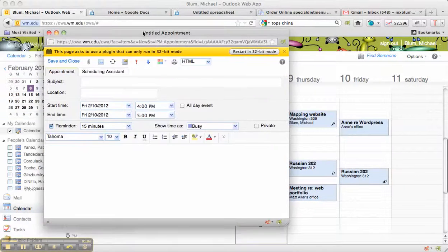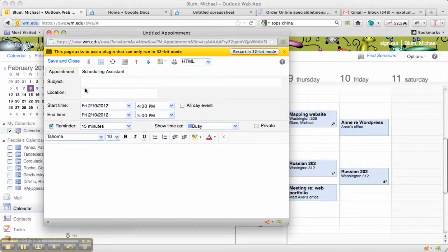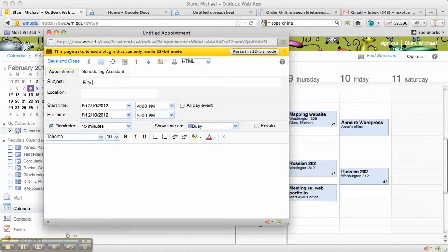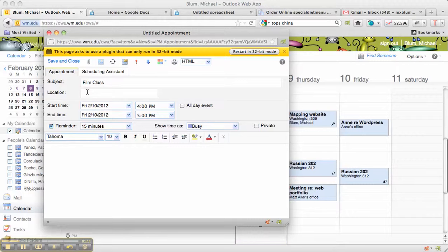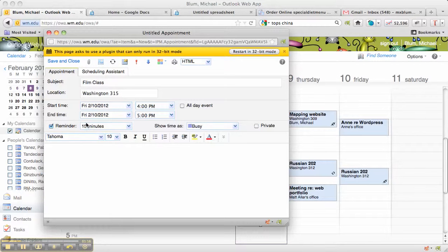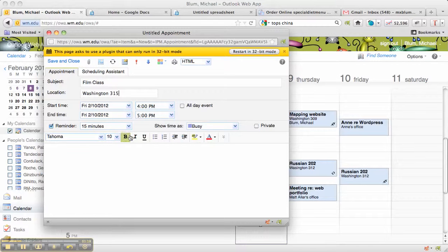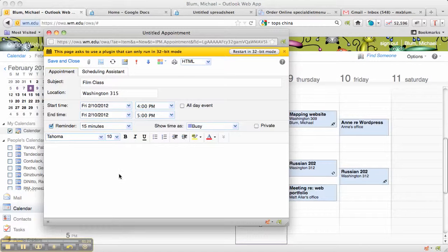And now I can schedule it. So I'm going to say Film Class, Location, Washington 315. And now I can choose a start time and an end time, and I can show the time as busy, and that's basically it.